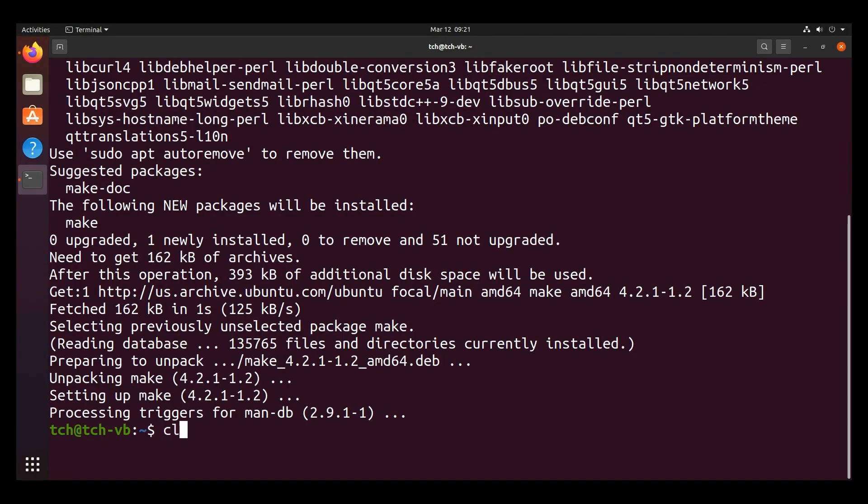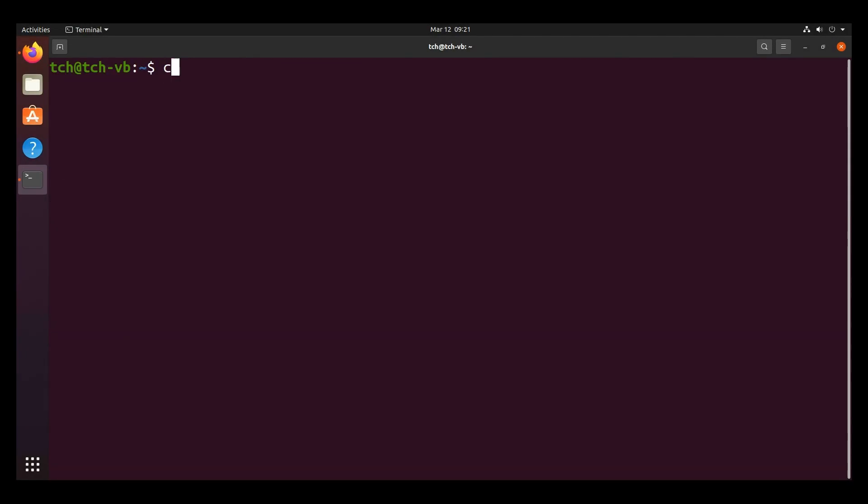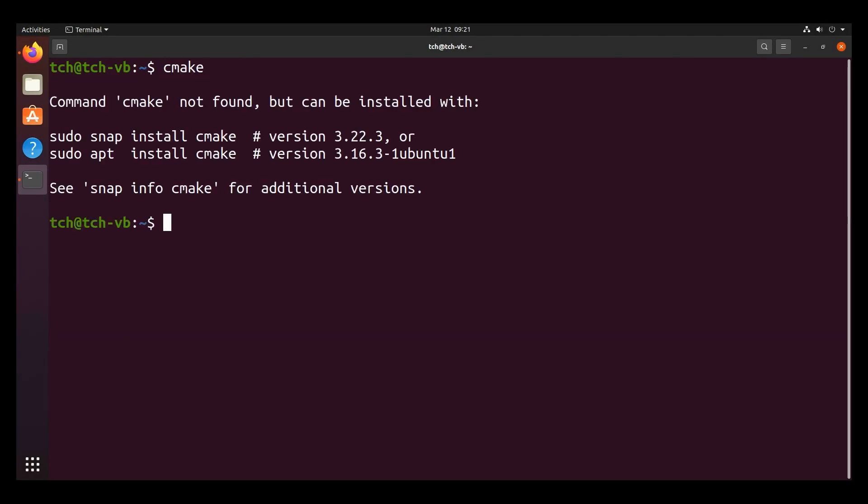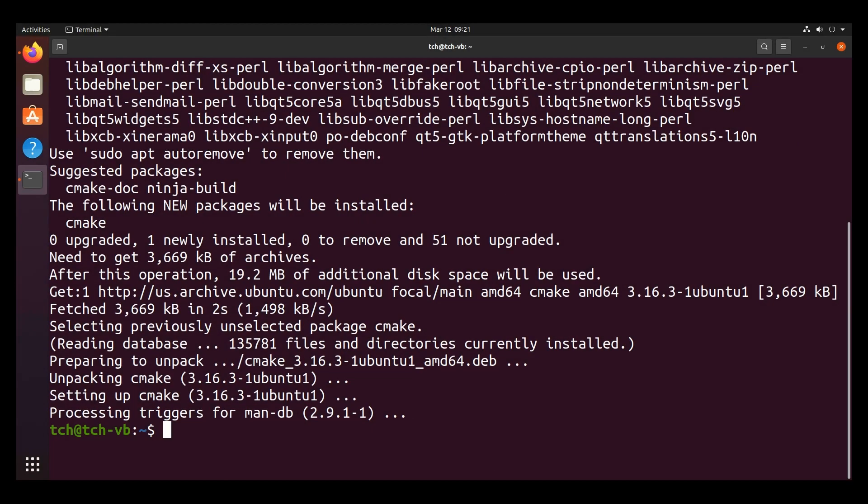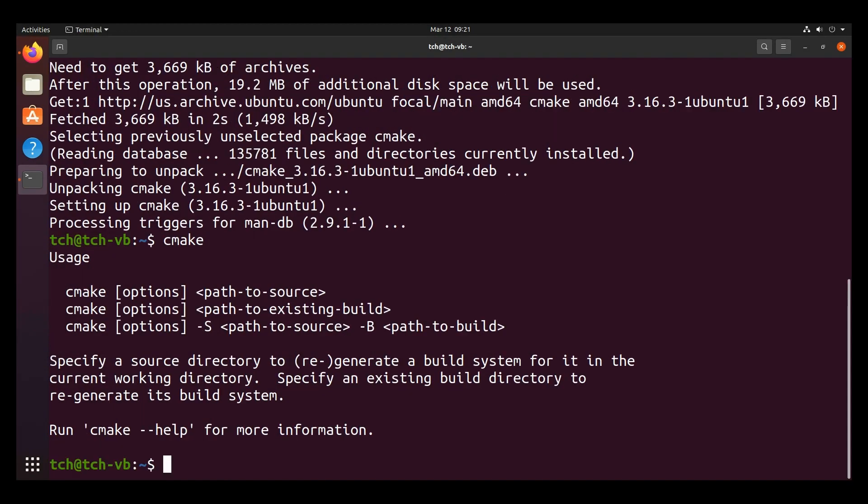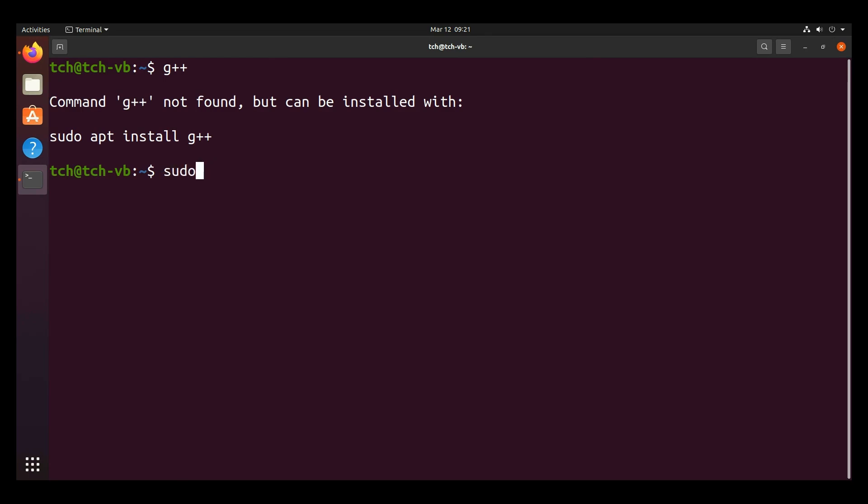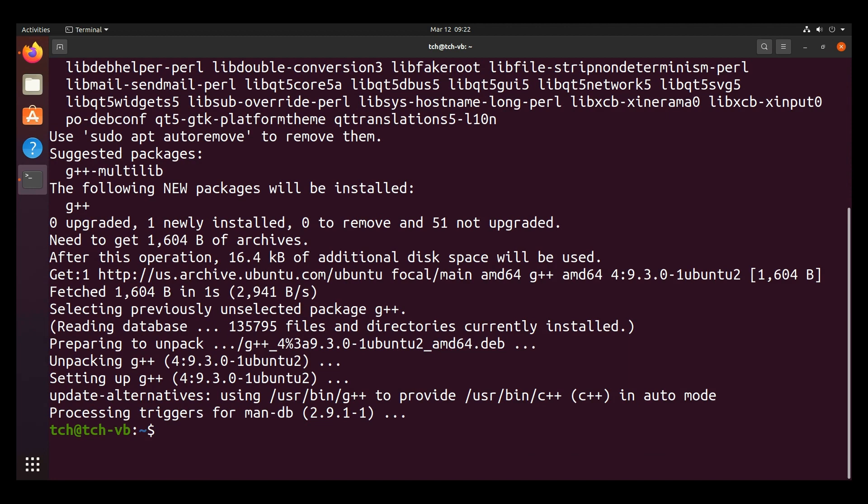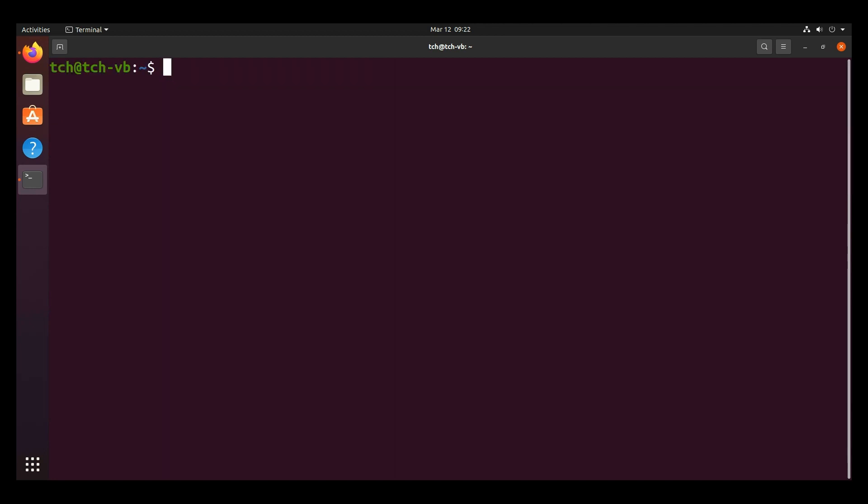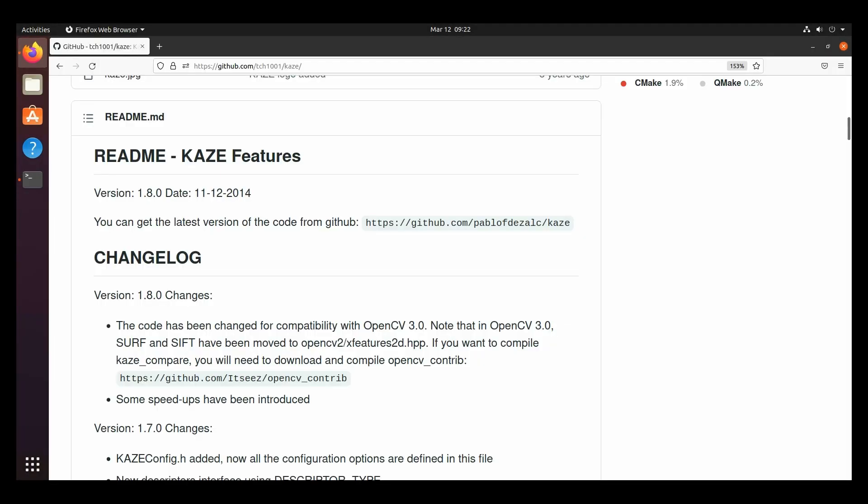Next thing we're going to need is cmake. We're going to install cmake. Lastly, we're going to want to install G++. Let's go ahead and sudo apt install G++. And those are the basic tools that we'll be using.